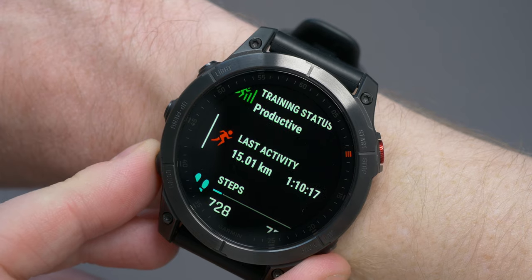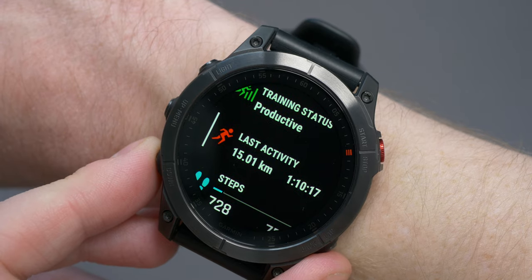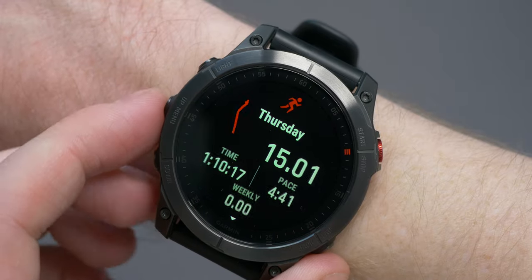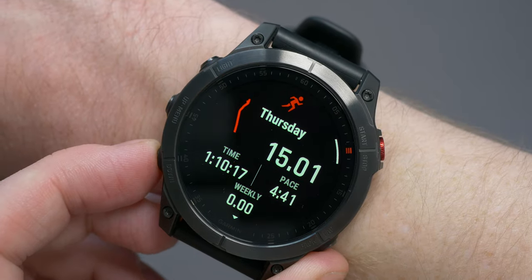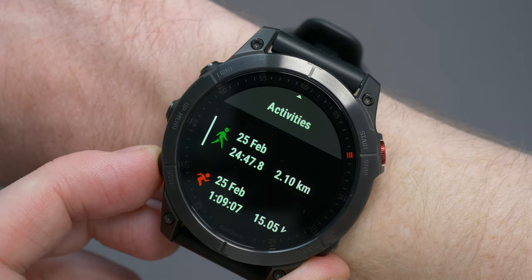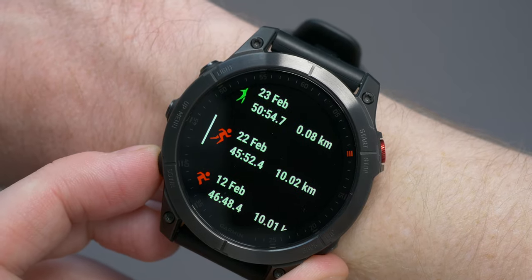The next glance down is your last activity. You can see the icon for what the activity was — in this case it was running — the distance covered, and the time. When you tap on it, it will take you into that particular activity where the metrics will be based on whatever it was; running stats for running, swimming stats for swimming, etc. If you want to see other activities, you can scroll through the list and tap on them to see the metrics.